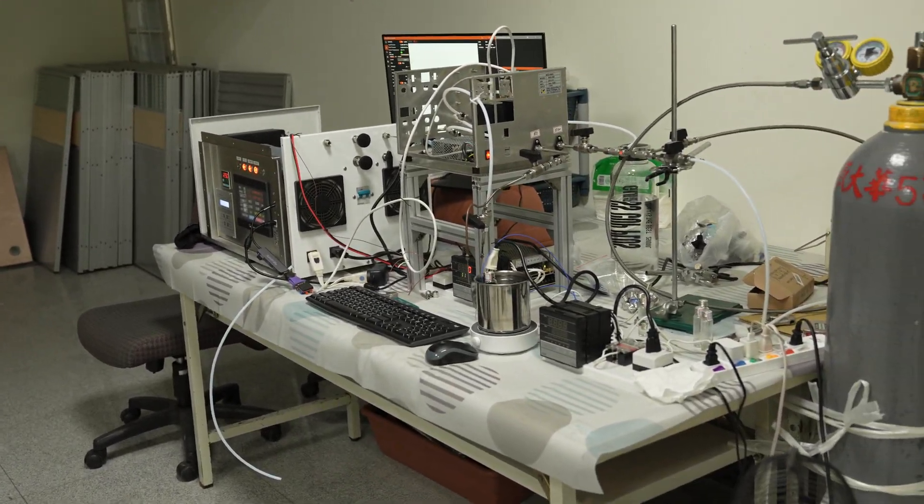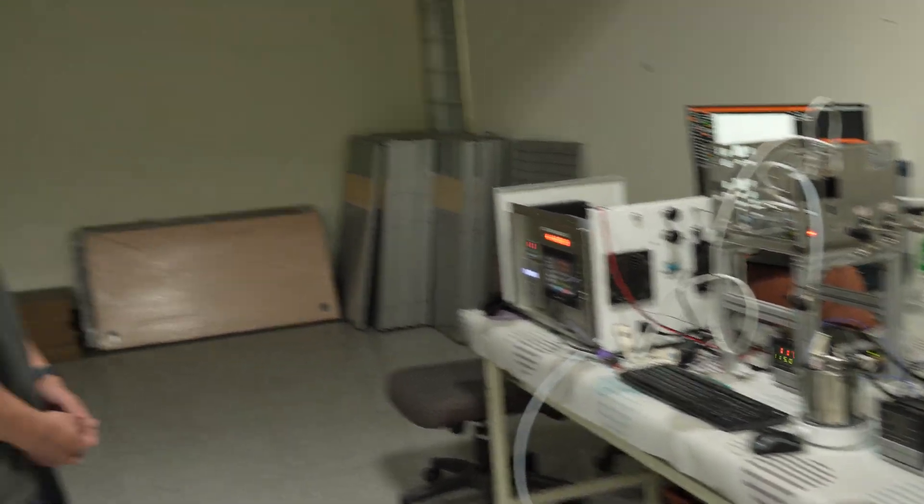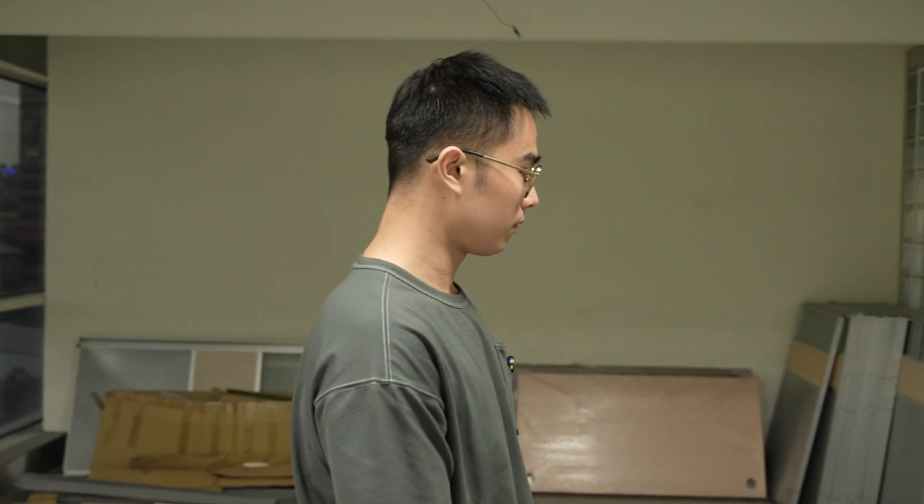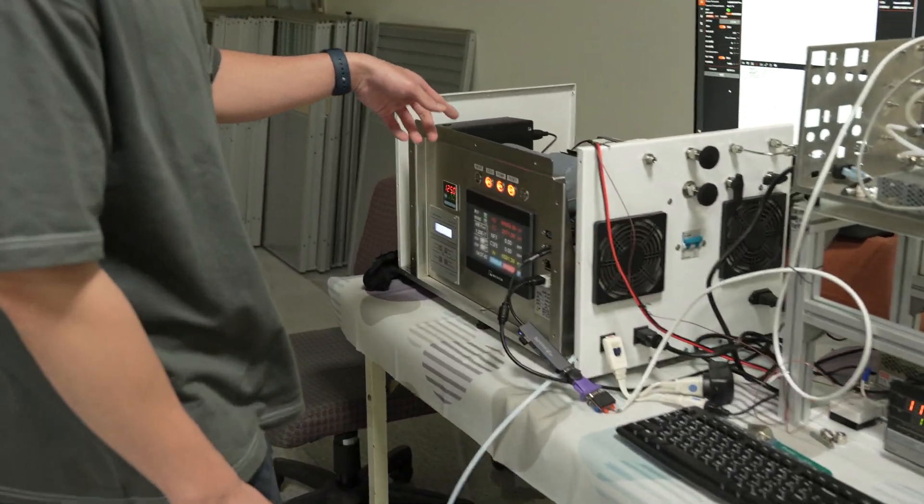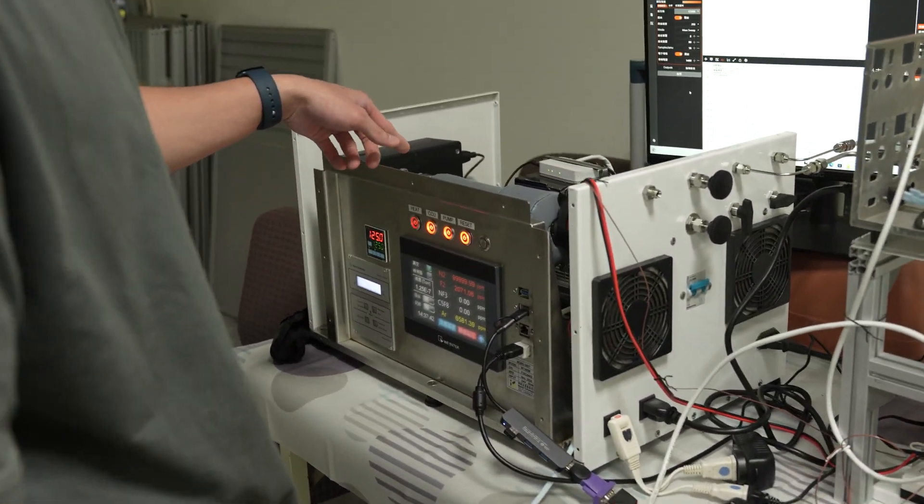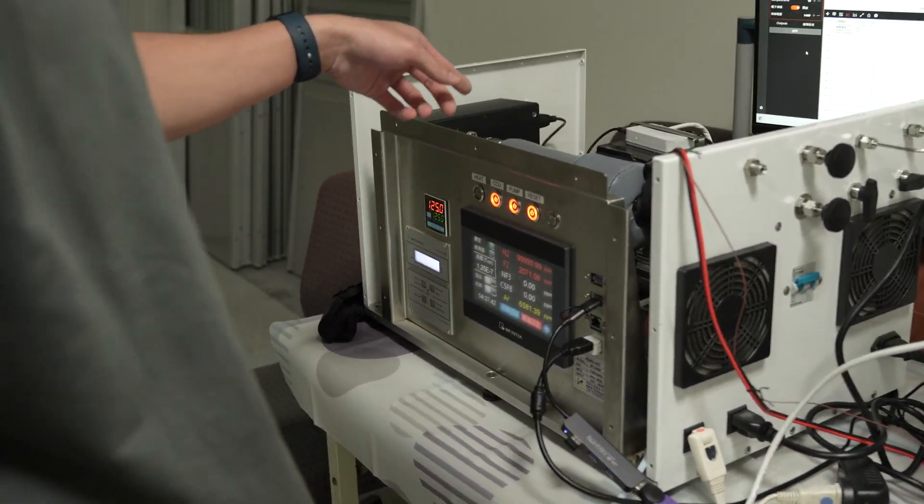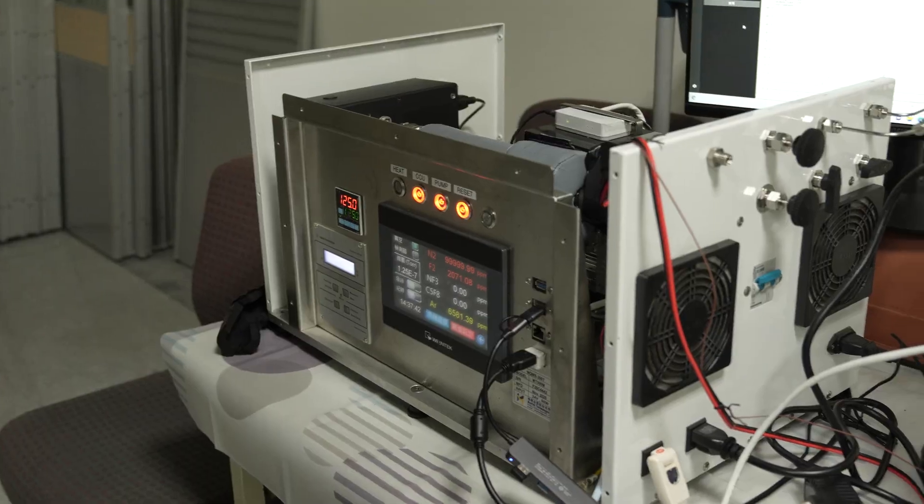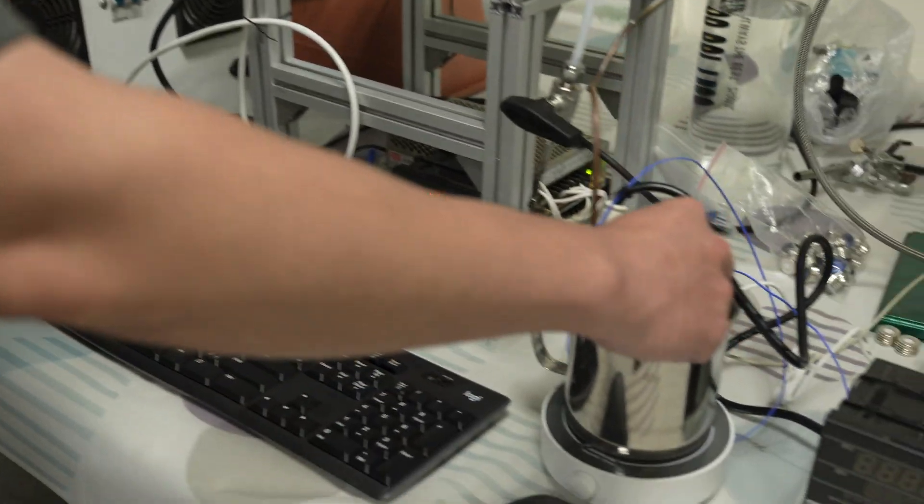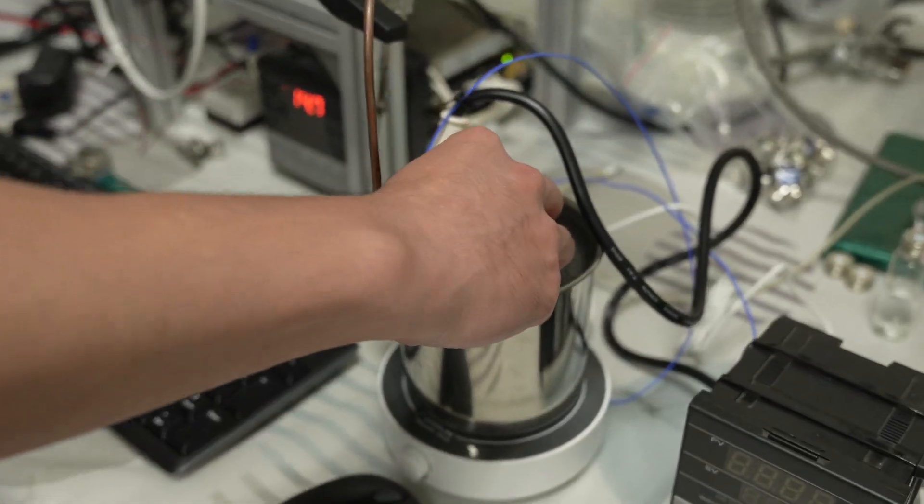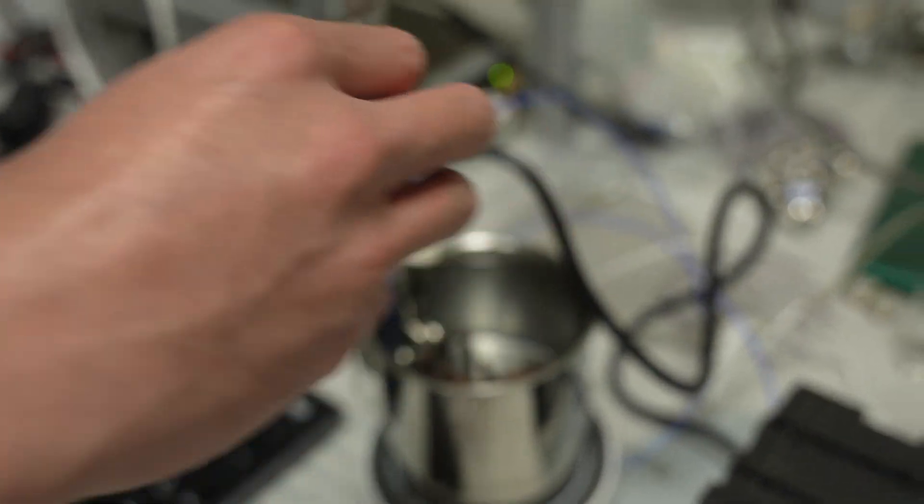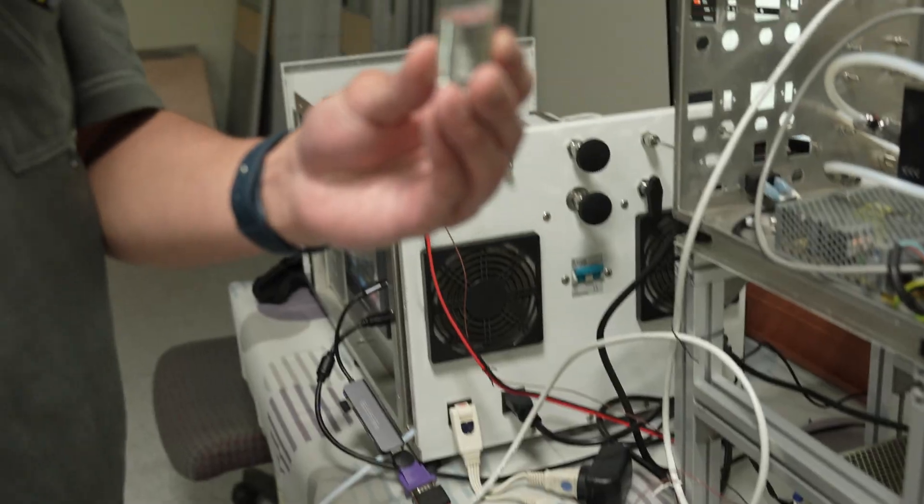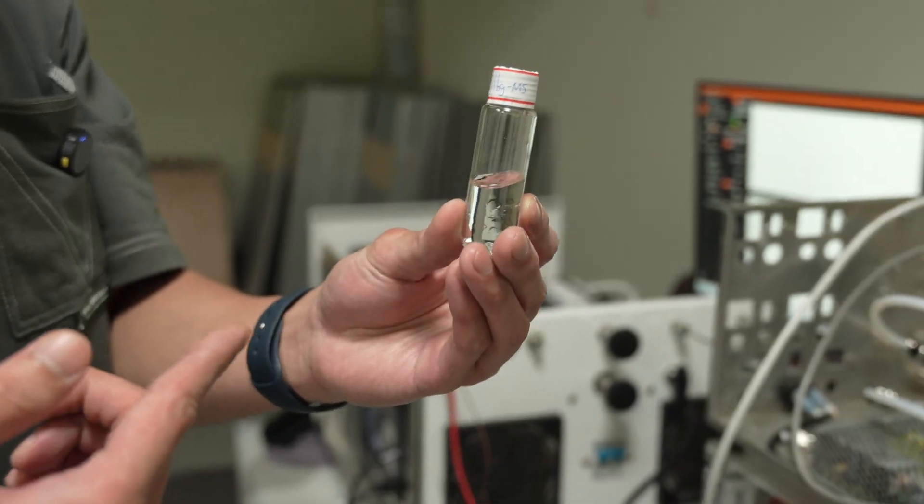Yes. So can you show me around, Wu Shan? So this is the mass spectrometer we use, and this is our water sample collected from our reactor.